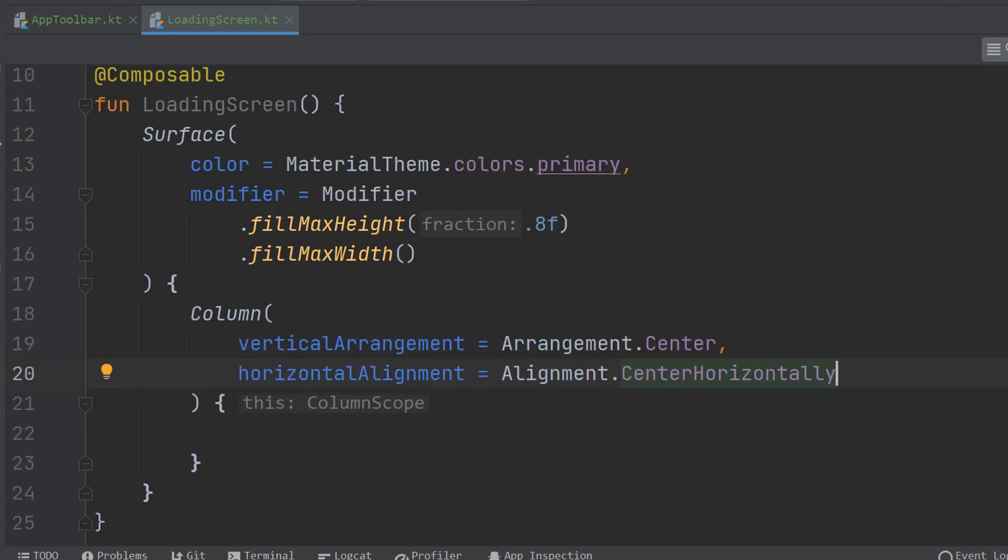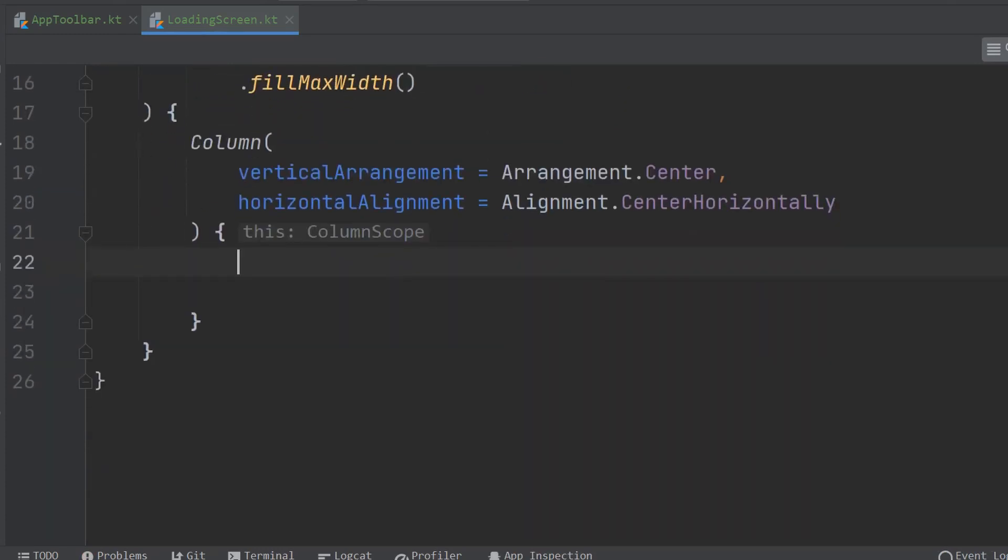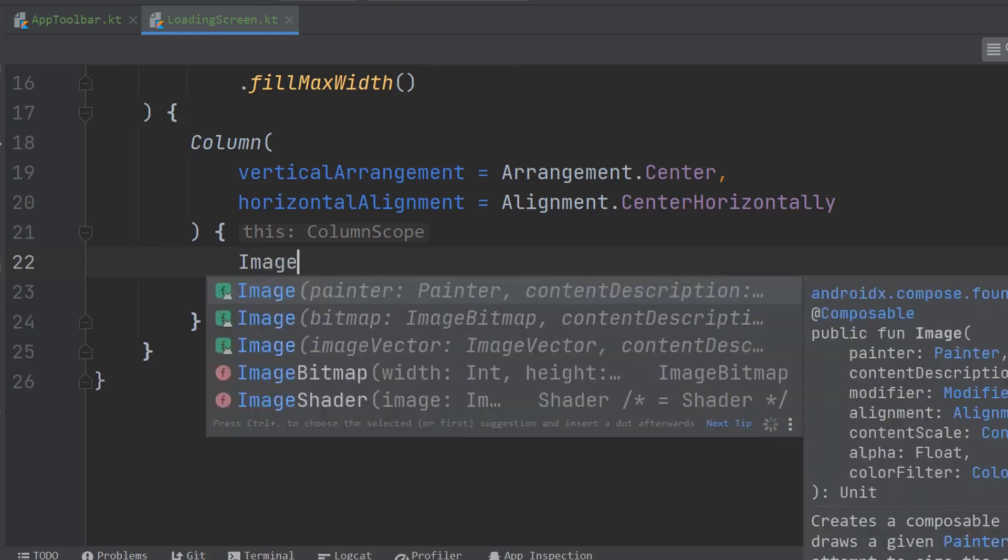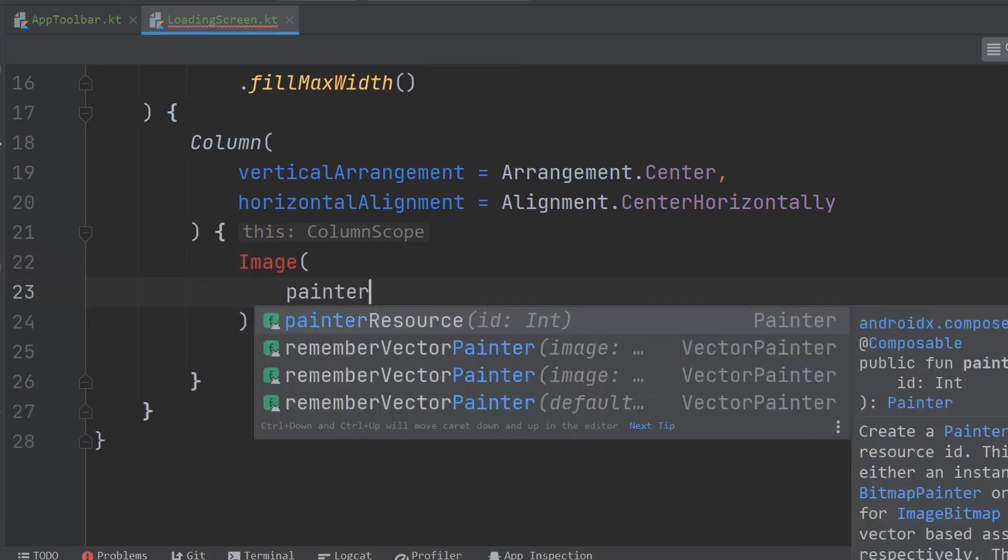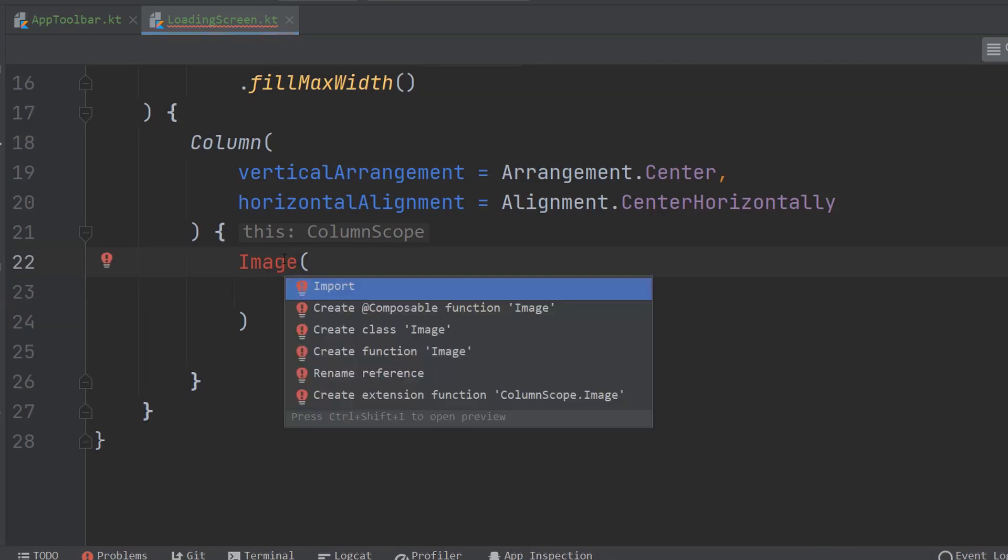Obviously, we'll be centering things. Go ahead and import that.